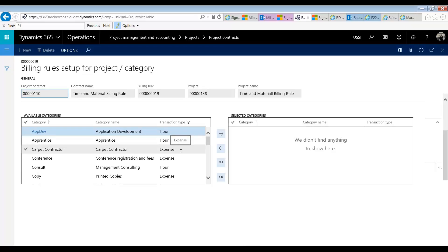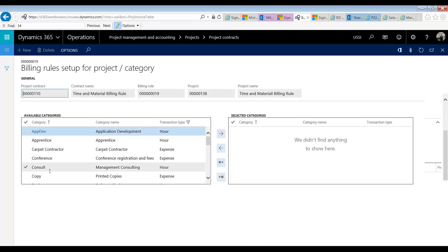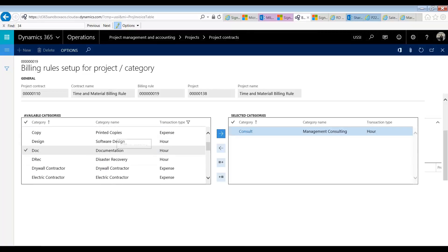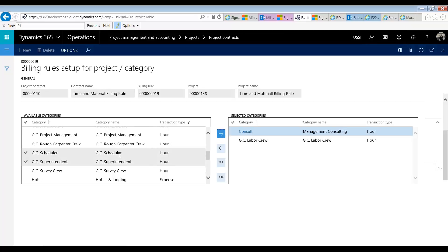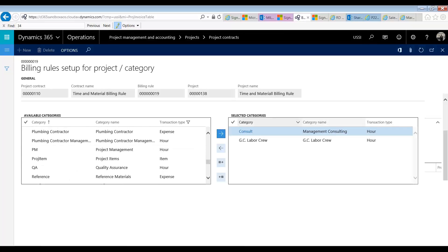So, if you have a situation where generally airfare is chargeable to the client, but in this case it's not, you can use this as well. I'm just going to demonstrate this with hour categories. We're going to say any time set in consulting is chargeable, and we're going to set that any time set in general contractor labor crew is chargeable. What I'm specifically doing is leaving my project management category not in this side, so what that means is project management is non-billable. So, now that I have this set up, let's go take a look.